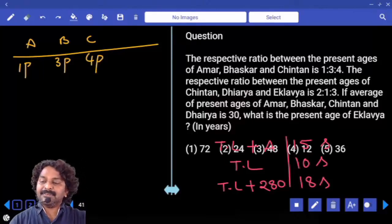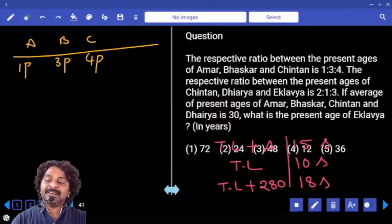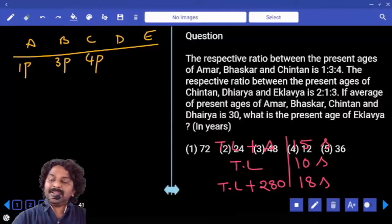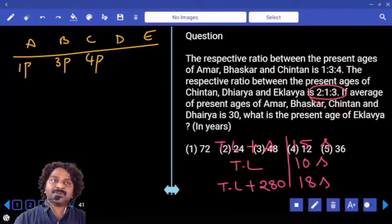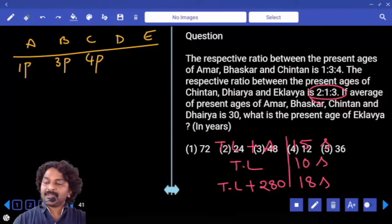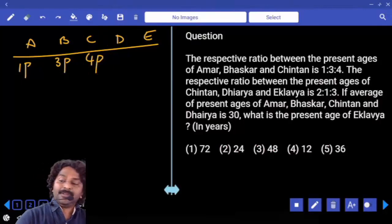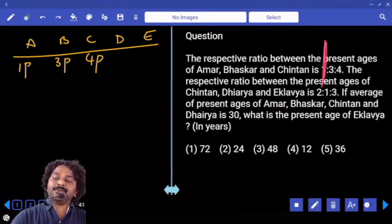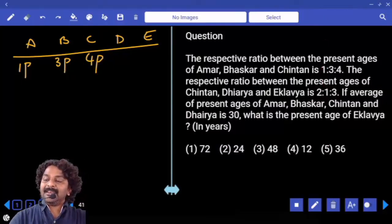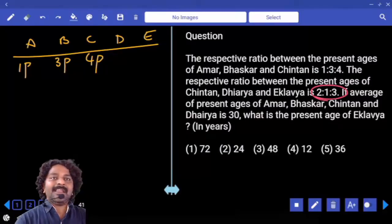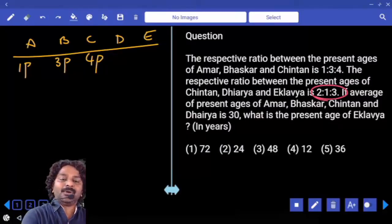The ratio between the percentages of Chintan, Dairia, and Eklavya is 2:1:3. We have D and E also. Their ratio is 2:1:3. So instead of 2:1:3, you can multiply it by 2 and write it as 4:2:6.